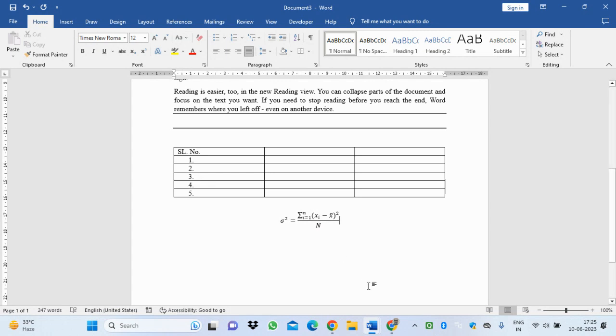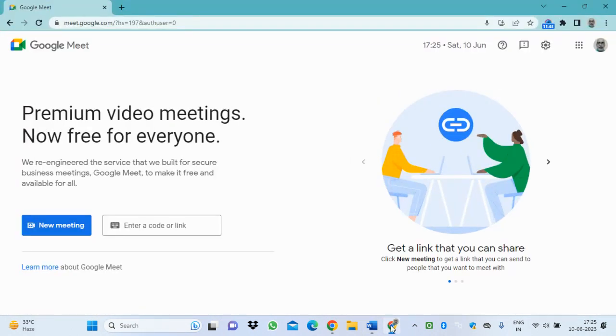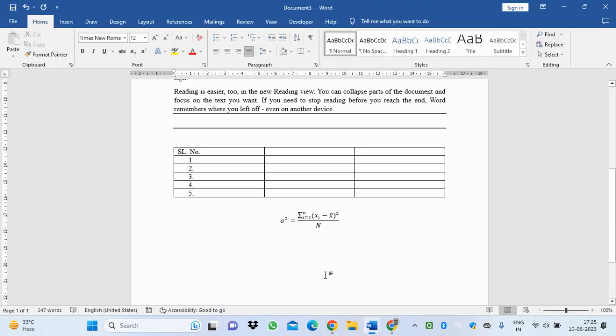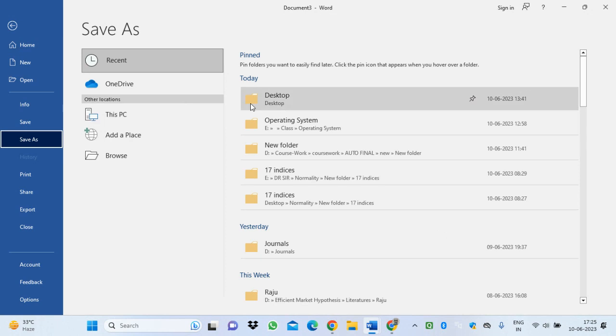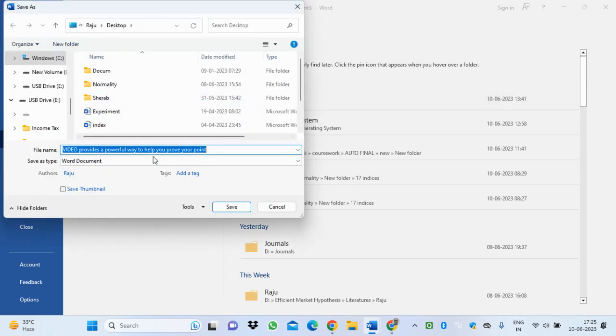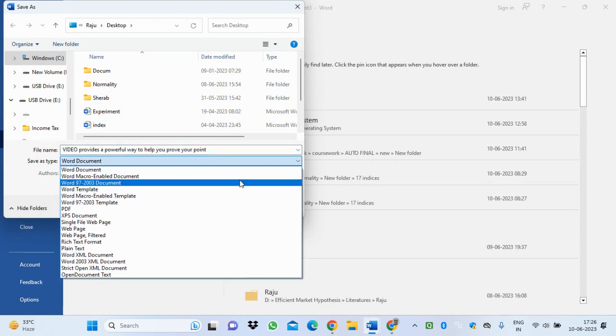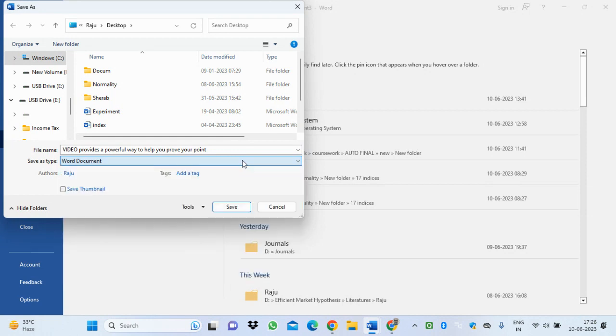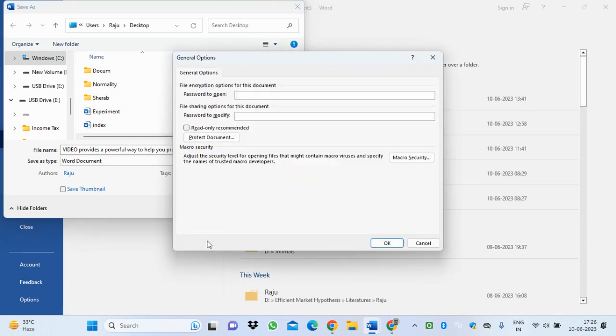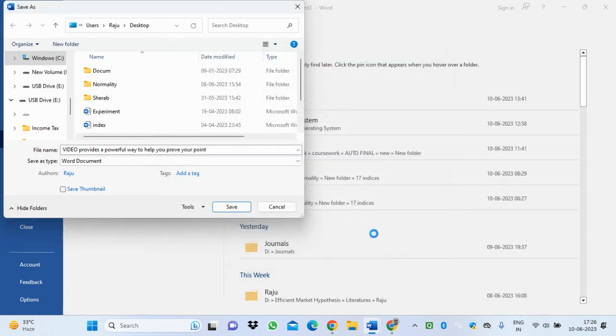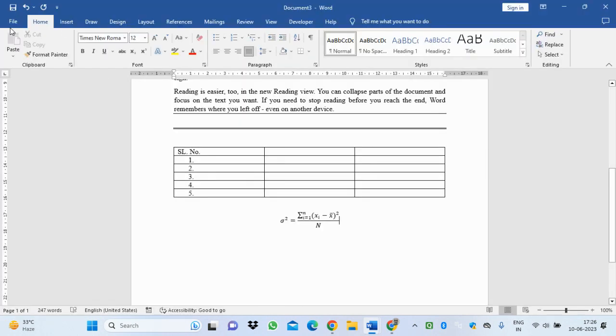Now you can save it easily. For saving, I will show some saving options. You can save it as a PDF format or 97-2003 format, and you can use the Tools general option to make it password protected. This is the way how you can create a document, save it, and make it password protected. Thank you for seeing the presentation.